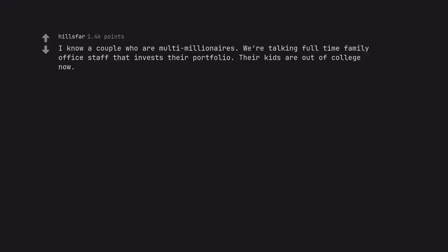I know a couple who are multi-millionaires. We're talking full-time family office staff that invests their portfolio. Their kids are out of college now.